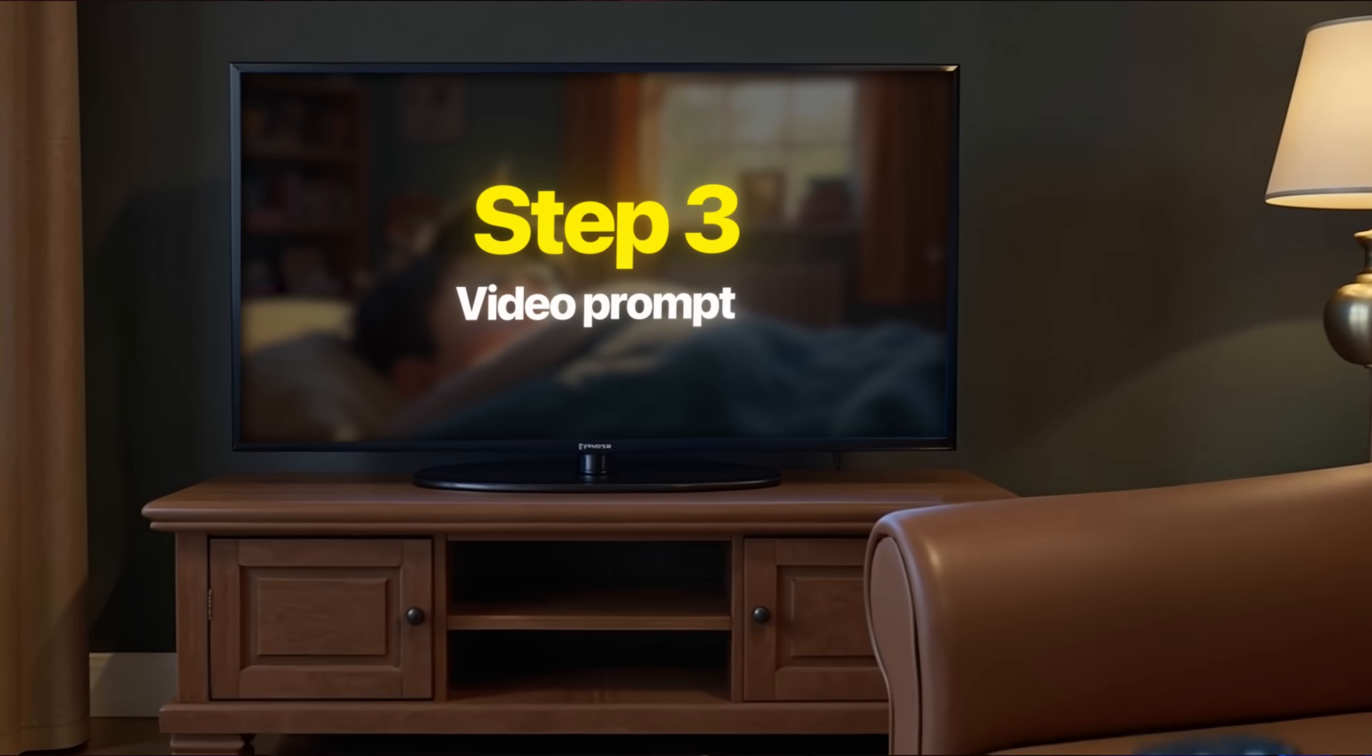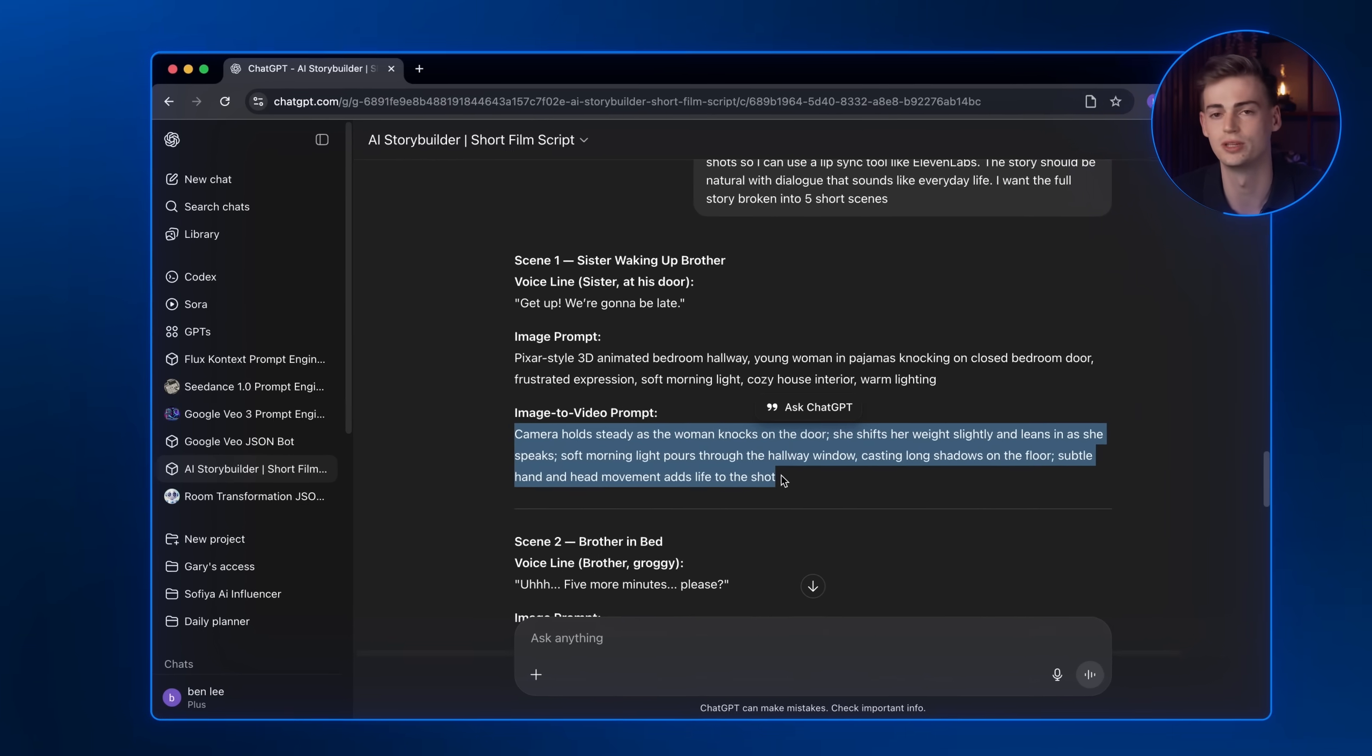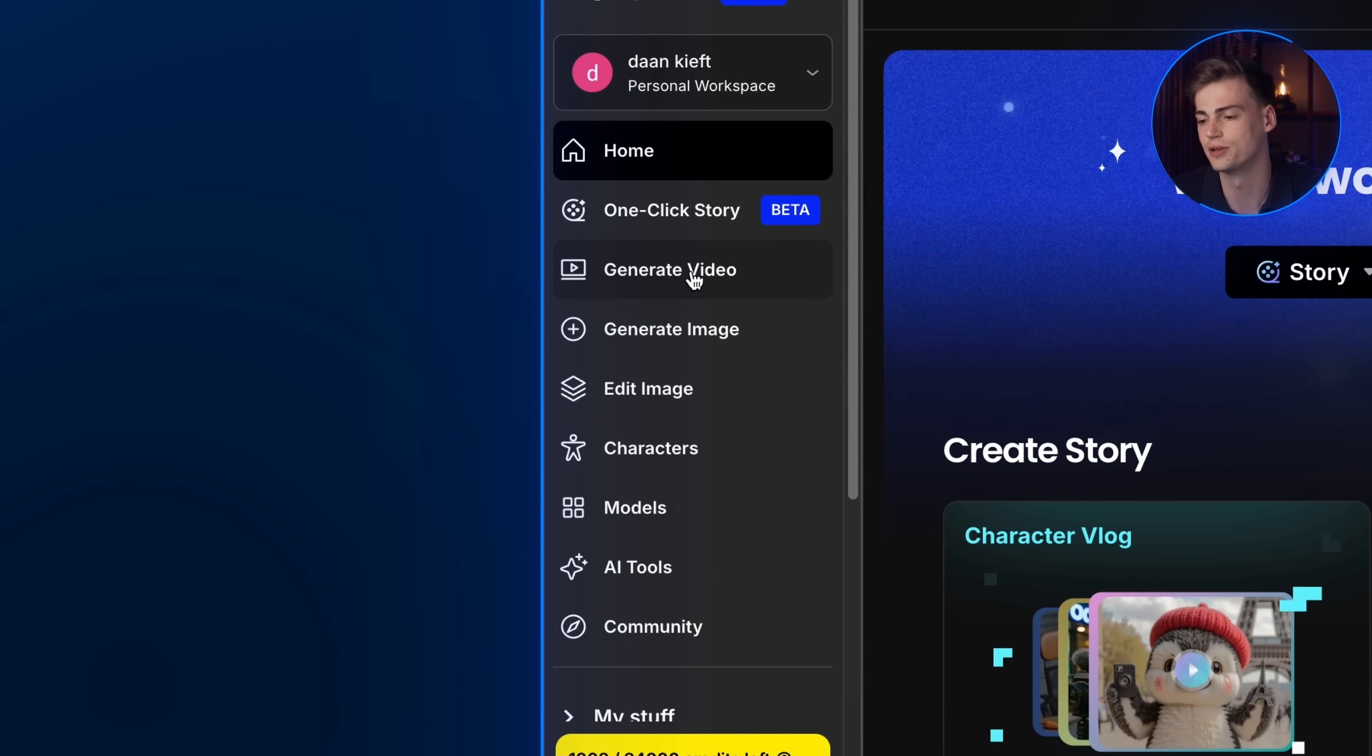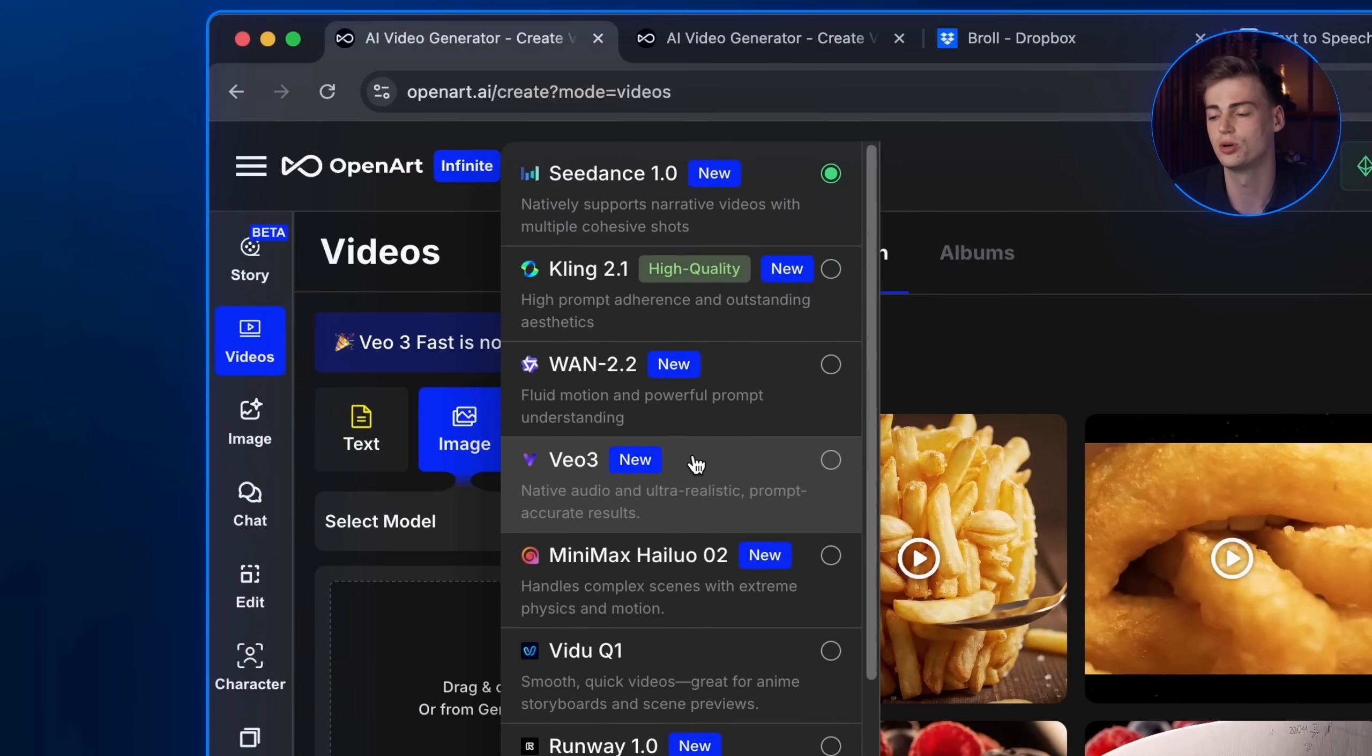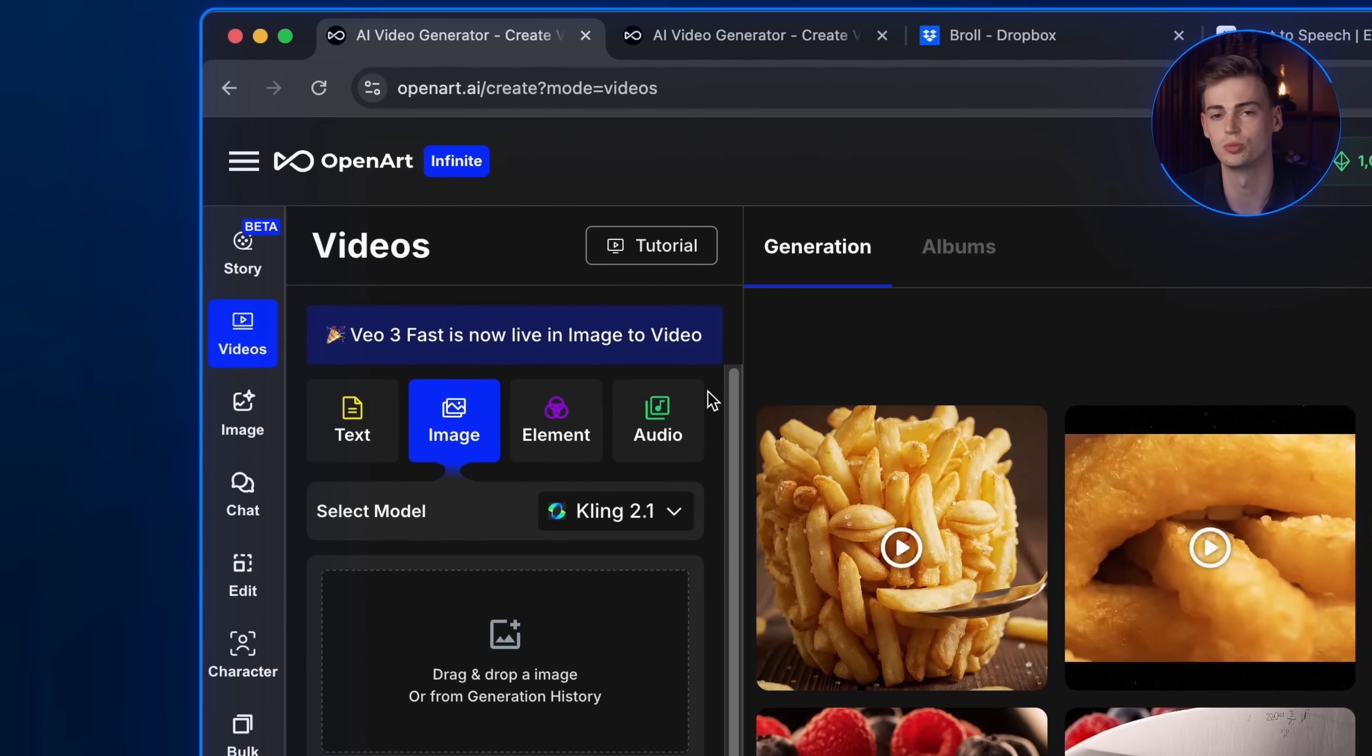Step 3: Video prompt. Head back to the script generated by my custom bot and copy the image to video prompt. With the prompt, let's go back to OpenArt. This time, click on generate video on the sidebar instead. The model I will choose to generate this animation is Kling 2.1.